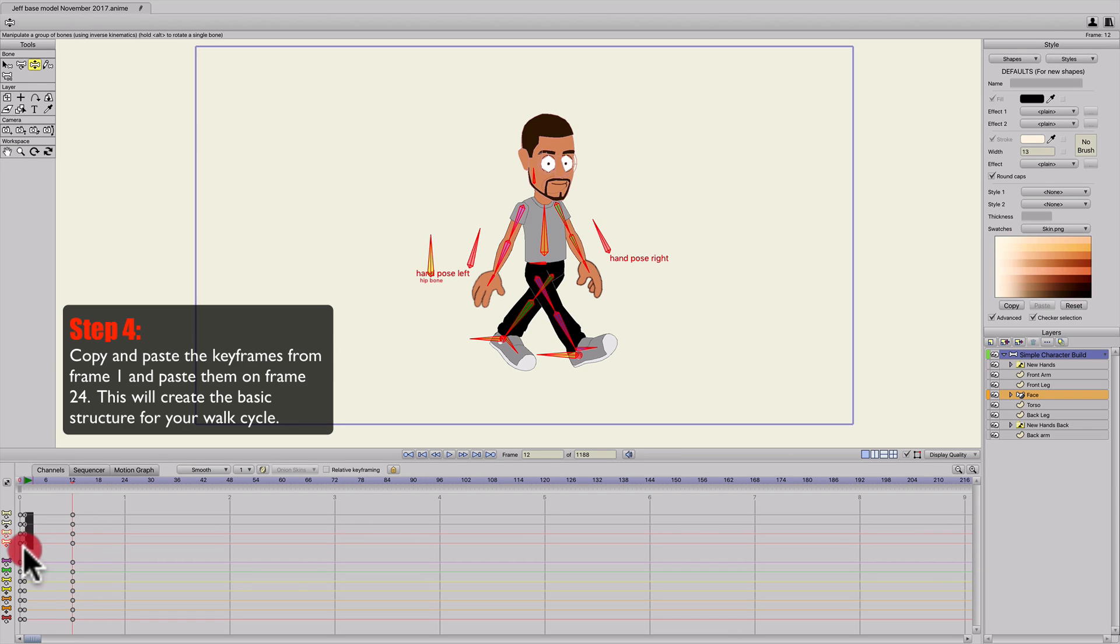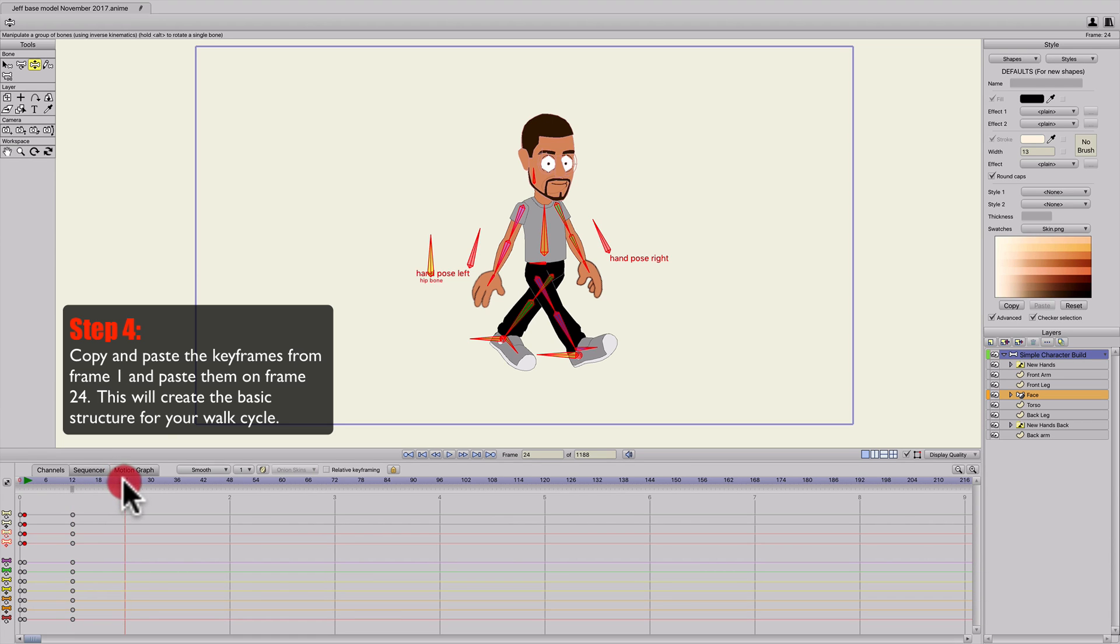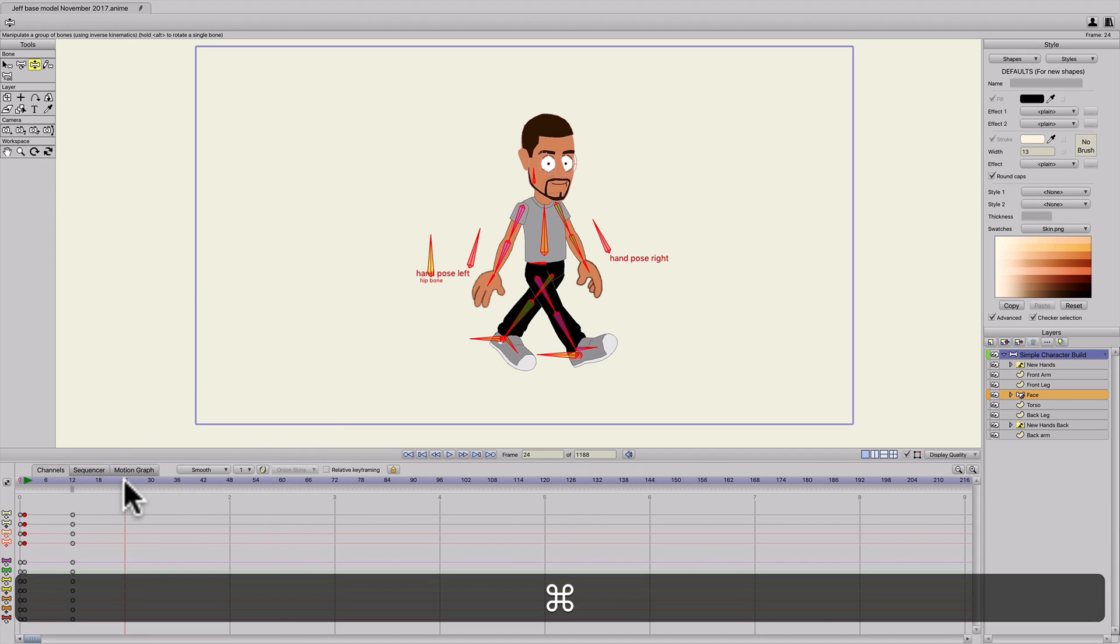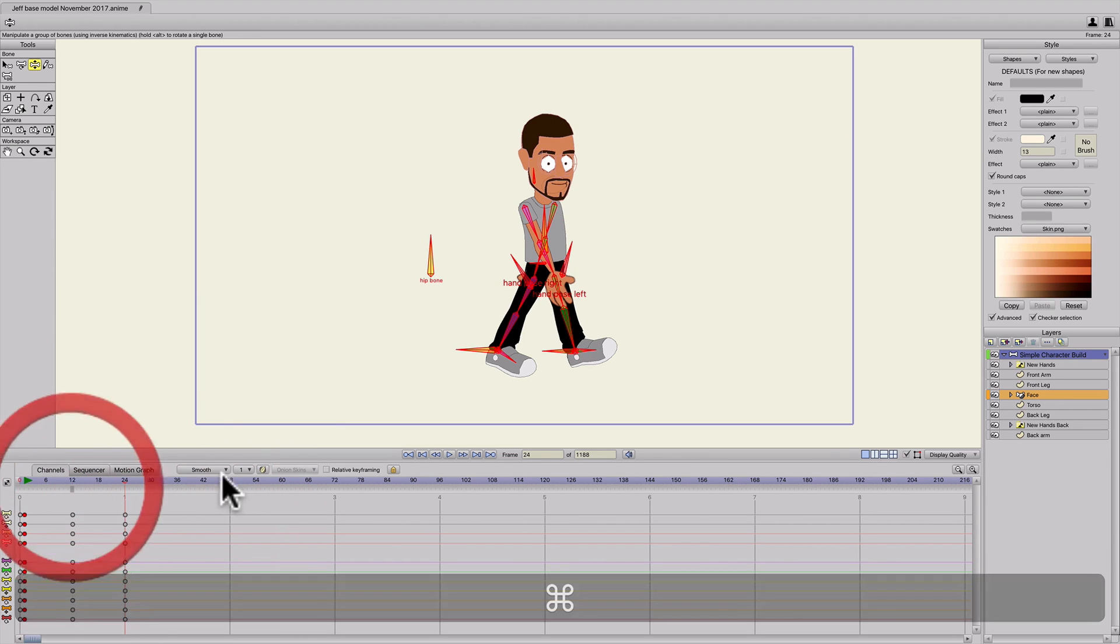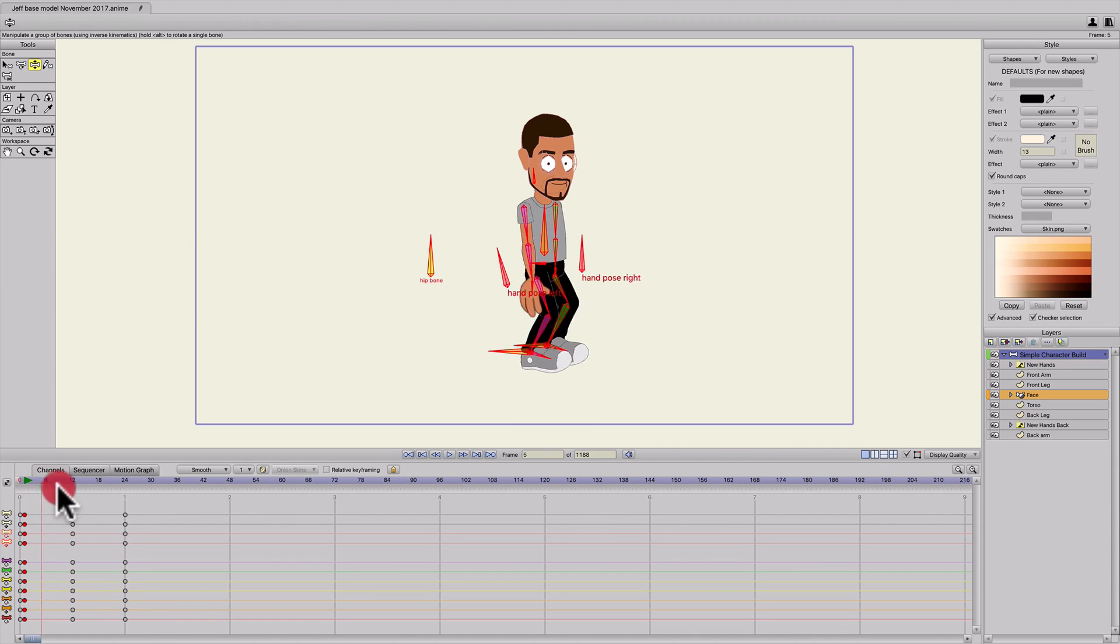Then I'm going to select the first keyframes, hit Command-C, move over to frame 24, and hit Paste. So we just have the same keyframes on frame one and frame 24, so we get this scissor motion.